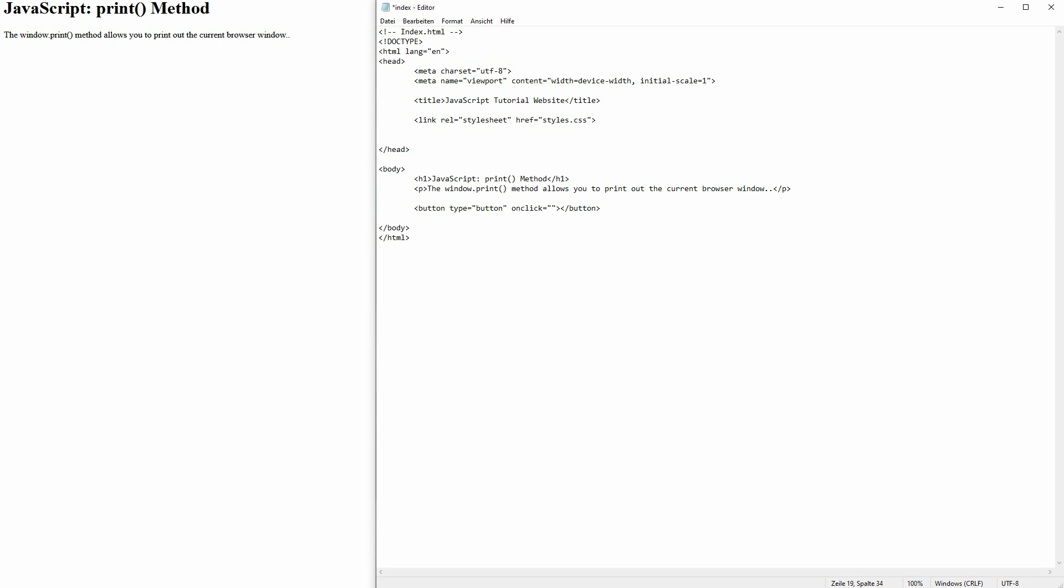And for the onclick, we add our method. So window.print parenthesis, here we can already see the button.